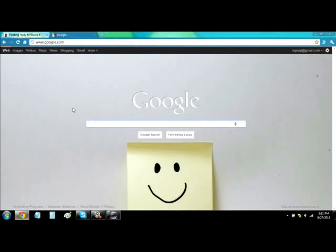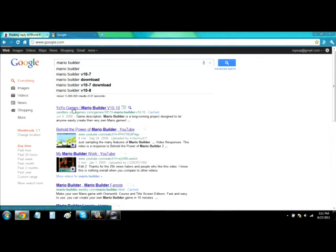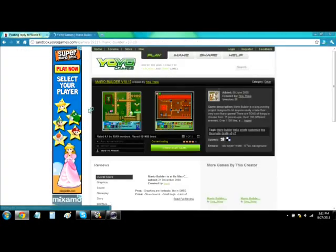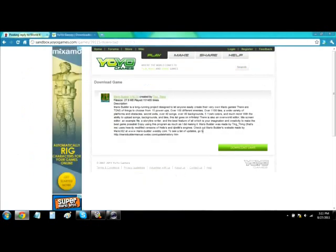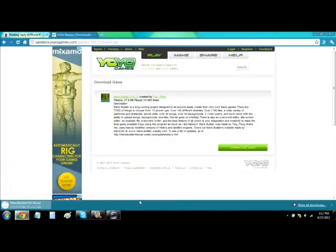This is a quick and easy guide on how to download and use Mario Builder. Just Google 'Mario Builder' — pretty much the first option is Yo-Yo Games. Click the download option, then click the download option again and save the file.